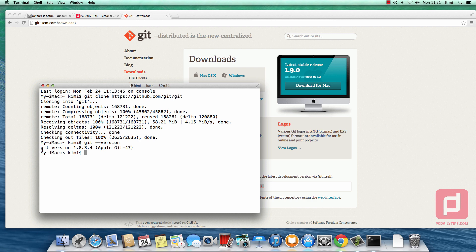If you don't have it, you probably don't have Xcode installed. I have Git version 1.8.3.4 because I installed Xcode, which you can install from the App Store. But we just installed 1.9.0. So how do we get there? If I type 'which git', it shows me that the Git being used is inside a system folder, but I want to use the newest version of Git I just downloaded.